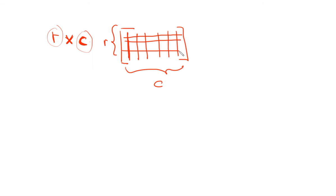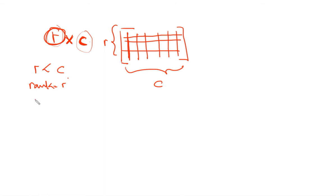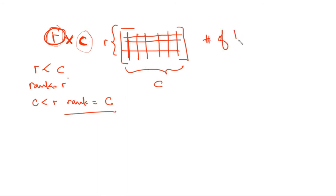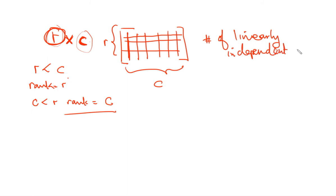If r is less than c, the rank of the matrix will be r. If c is less than r, the rank will be equal to c. It's not exactly just the number of columns but the number of linearly independent columns or rows.